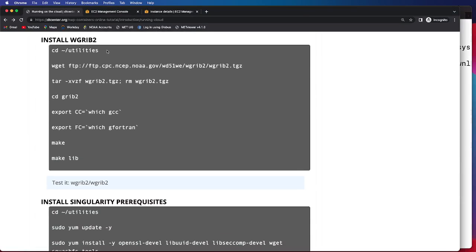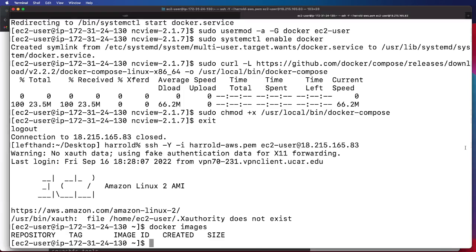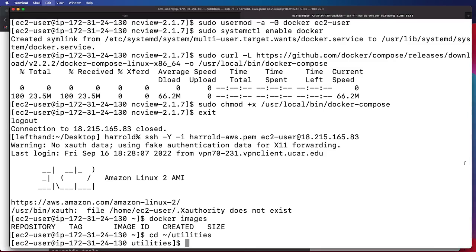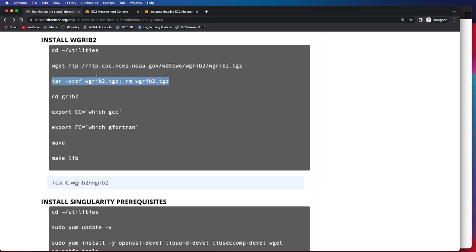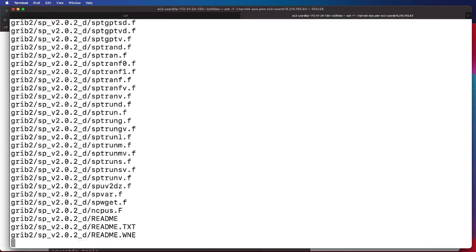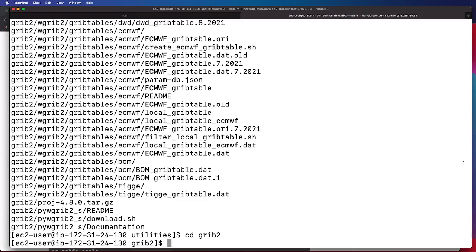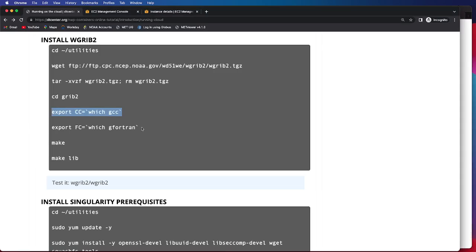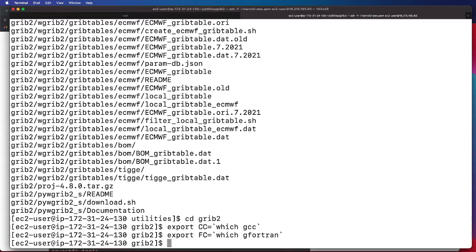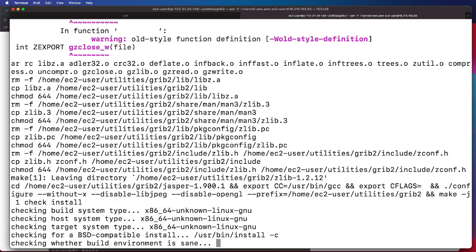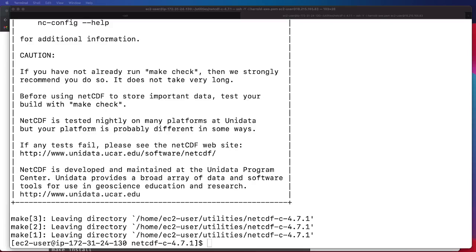Next up, we will be installing WGRIB2. We will again change directory to our main utilities directory and obtain the WGRIB2 code. We will issue the tar command as well as removing the tar file, then change directory into the WGRIB2 directory. The next two commands will export some environment variables related to GCC and G Fortran. We will then go ahead and make — this does take a moment, so I will be pausing the recording and coming back once it is successfully done. A successful installation of NetCDF will have a screen that looks like this when it's done.